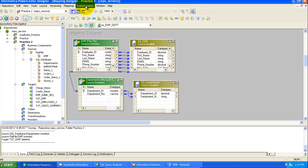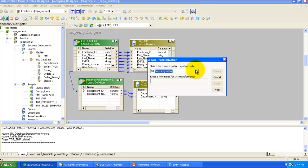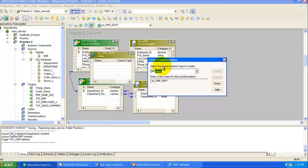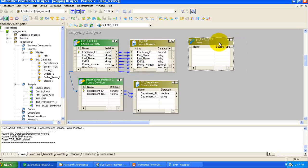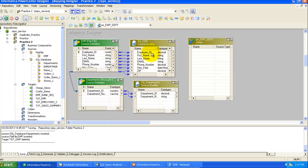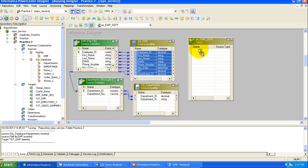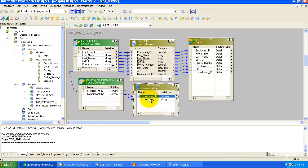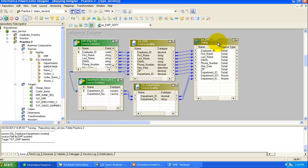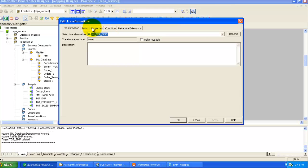To join the tables, go to Transformation > Create Transformation and select Joiner Transformation. Name it and click Create. The Joiner transformation is created. Now select all columns from the first source and map them to the Joiner transformation, then map the columns from the second table to the Joiner transformation as well. Next we need to set its properties.